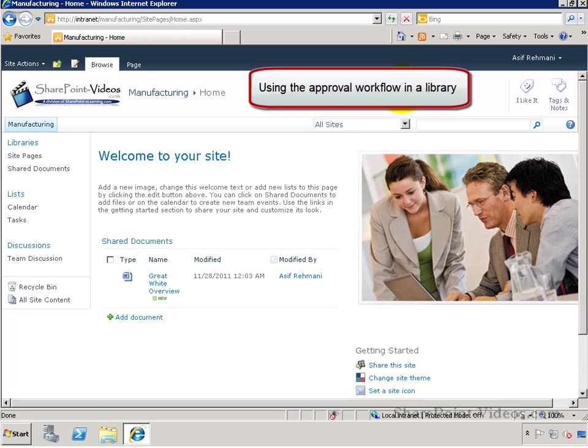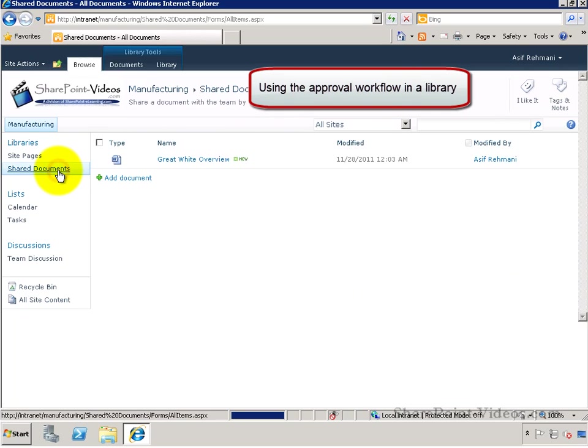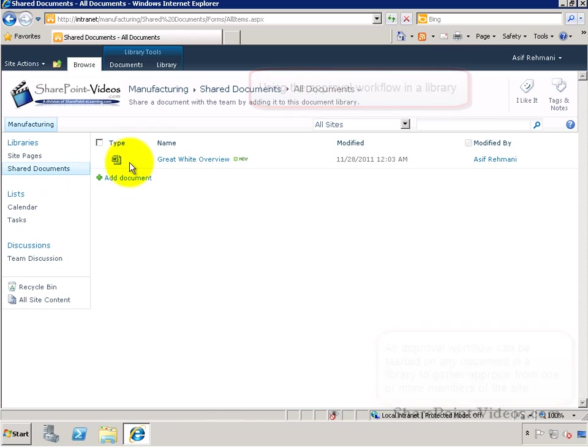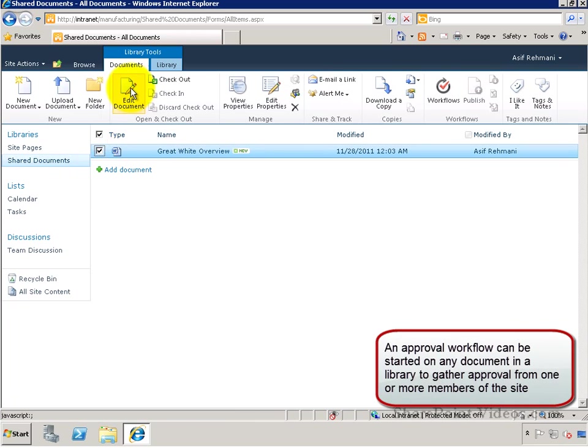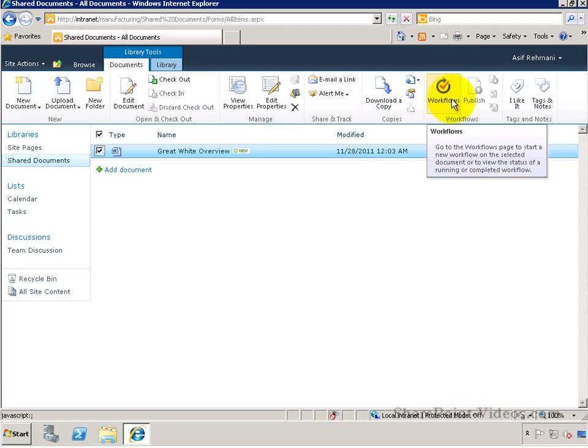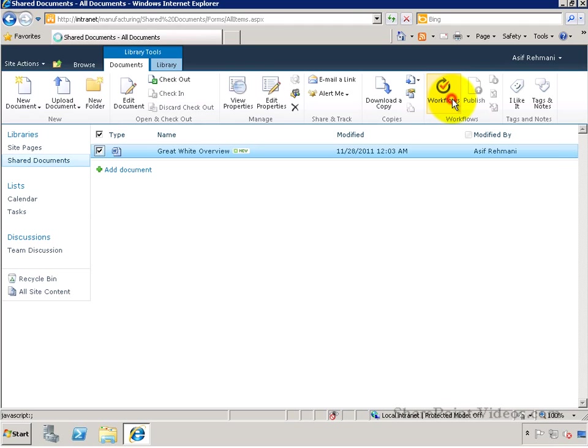In this video, you'll learn about using the approval workflow in a library. The approval workflow can be started on any document in the library to gather approvals from people.